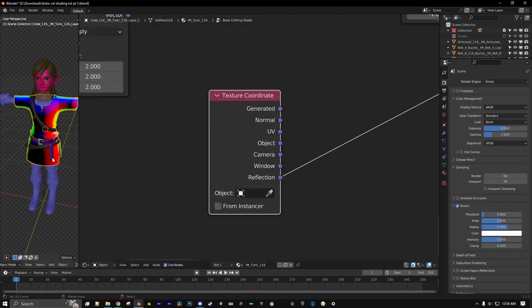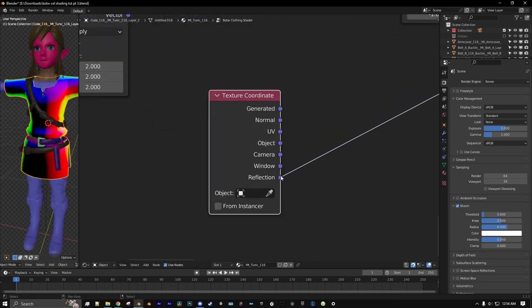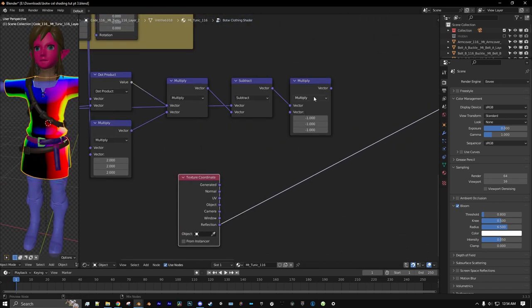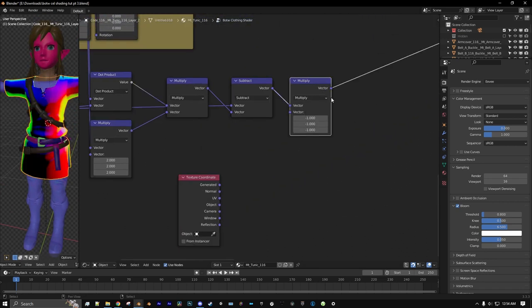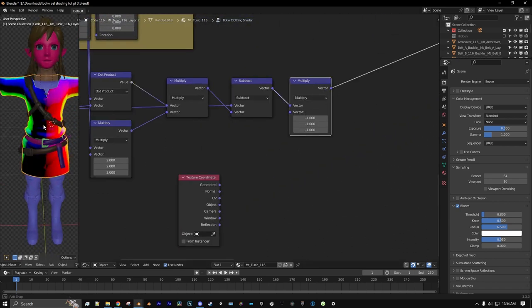Now you might be asking — what is all this? Well, this is actually the math equivalent to a Reflection Texture Coordinates node. You can see the reflection coordinates here, and this is what we just made. But the difference is now we can use a normal map with it.